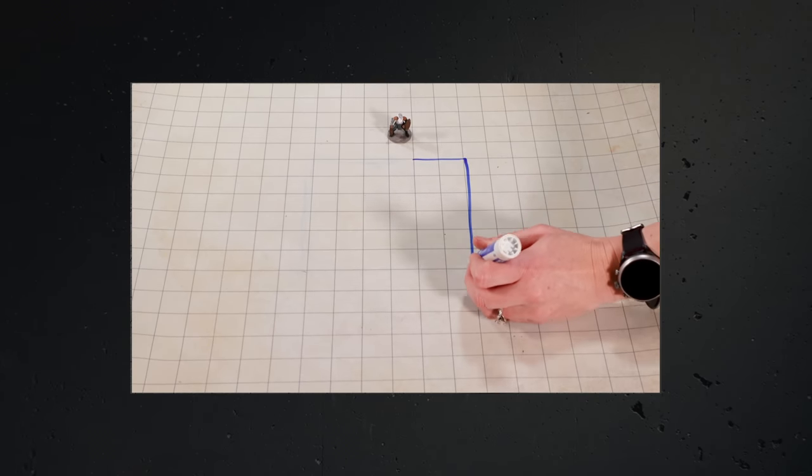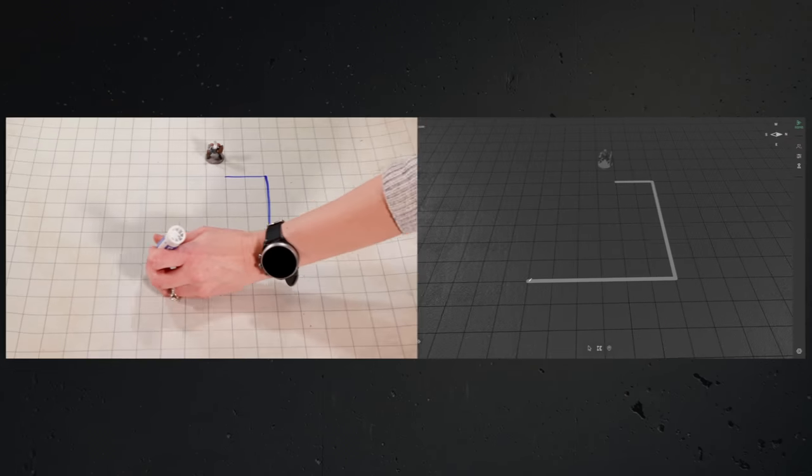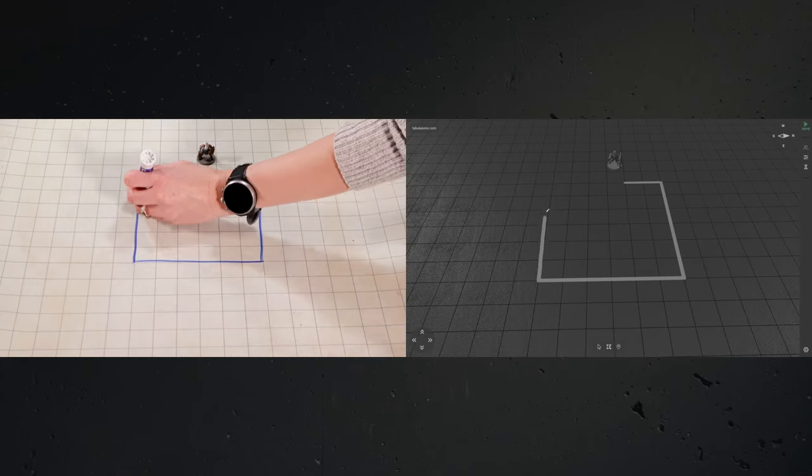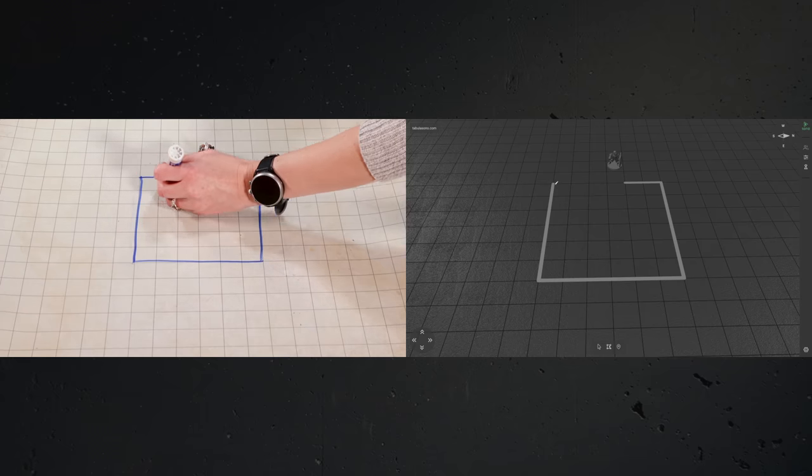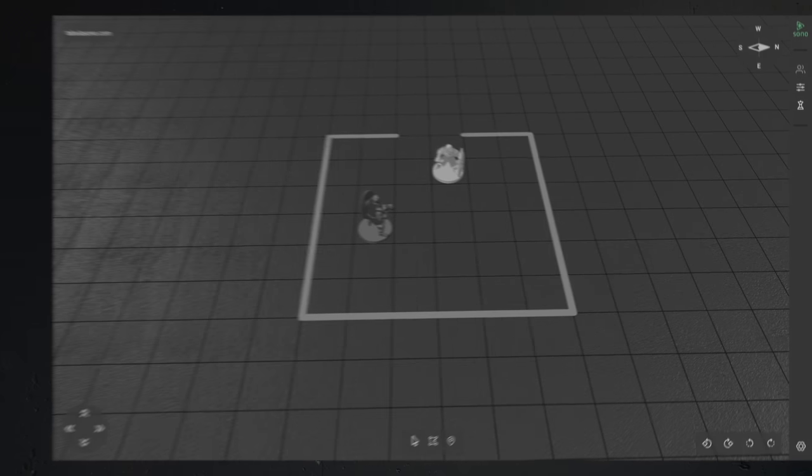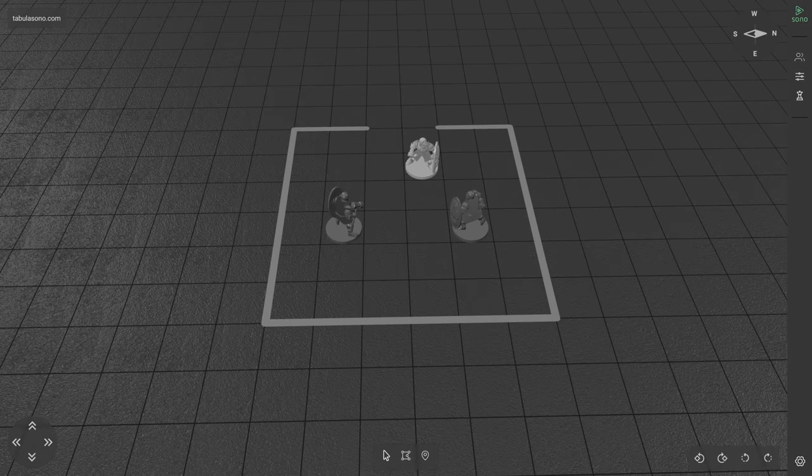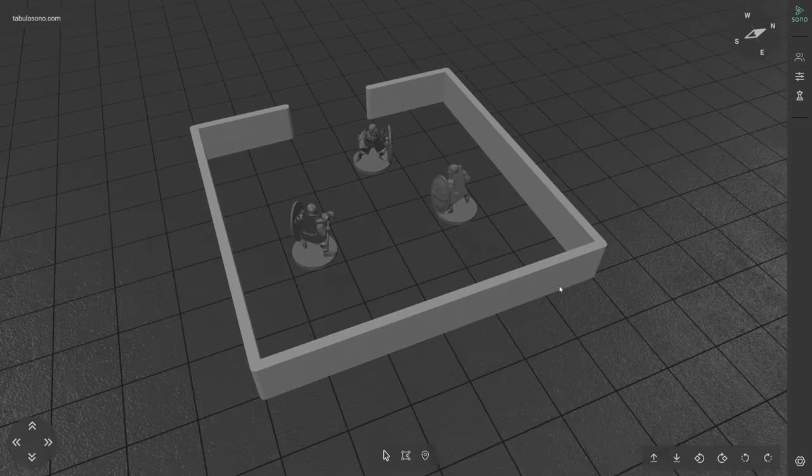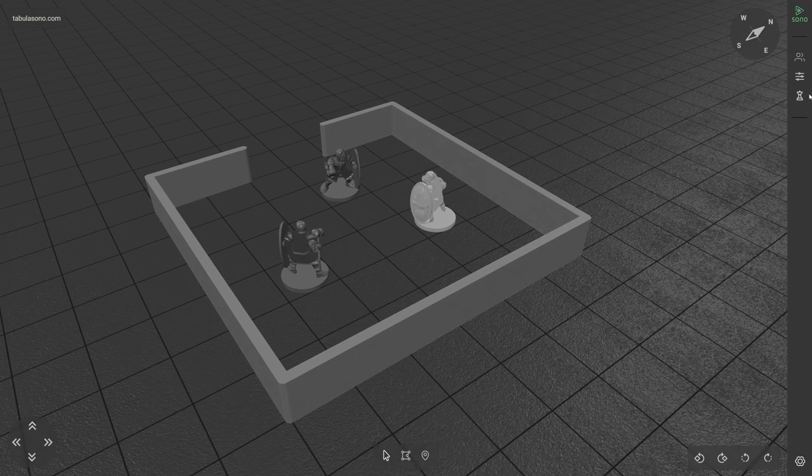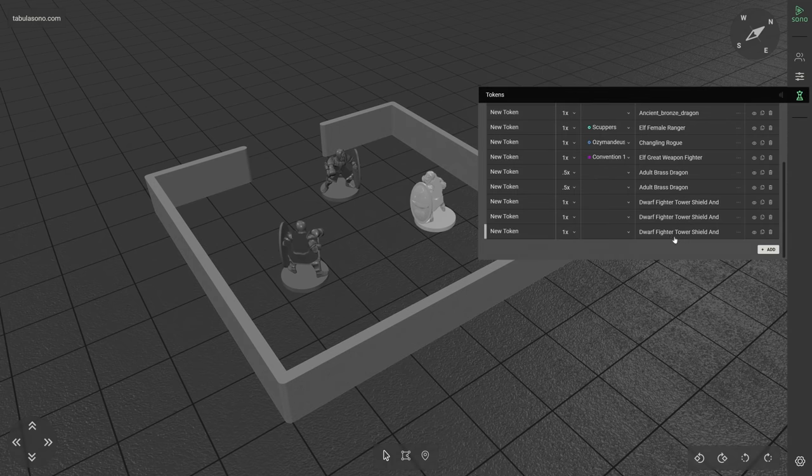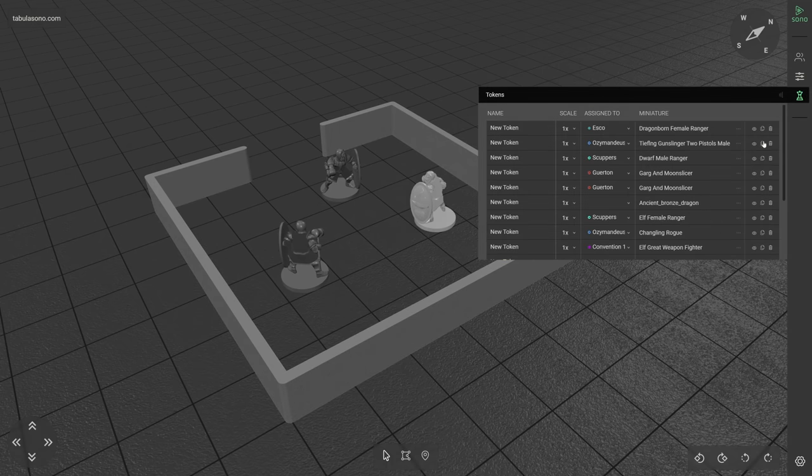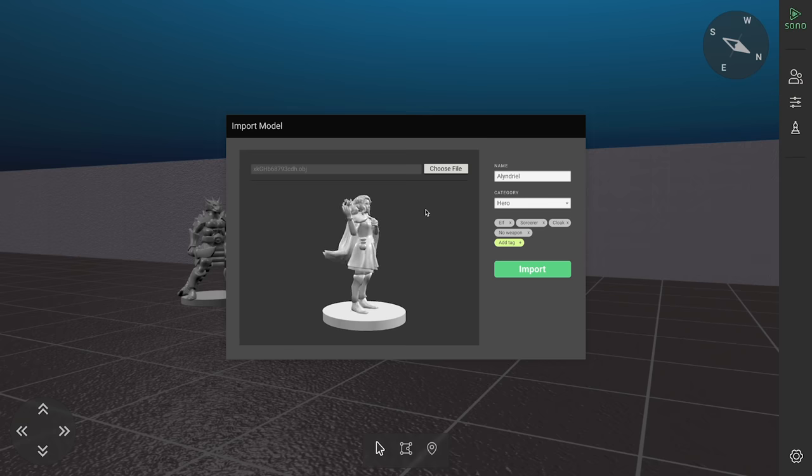Just like using a battle mat in person, the Game Master can draw walls and add miniatures in real time. You can also take advantage of Sono's massive free library of miniature tokens. Have a mini you've created online?